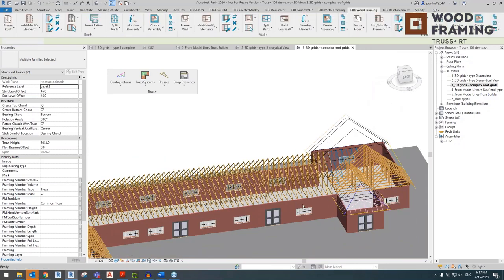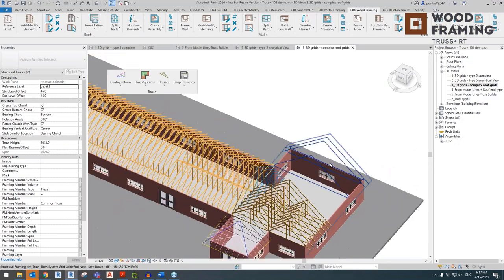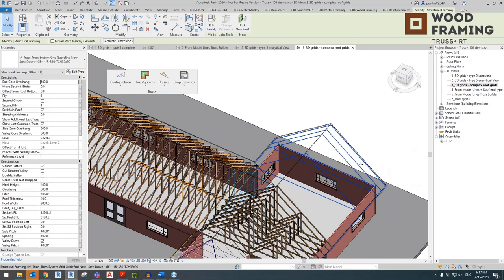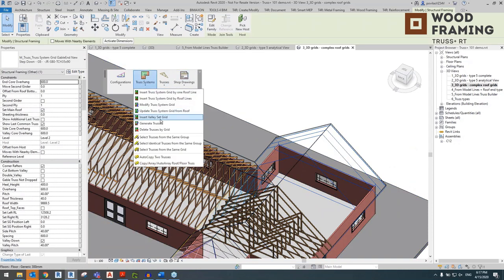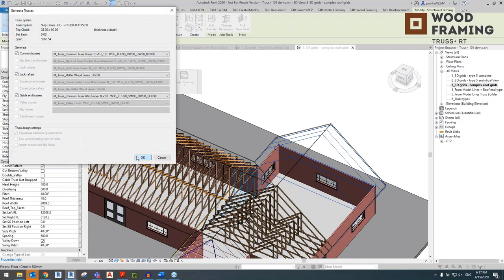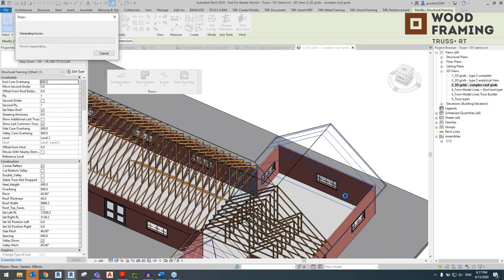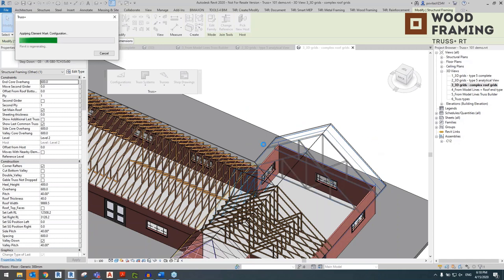Let's go to the Gable-end system. Select the grid, go to the Truss Systems tab, generate trusses, and click OK. I'm sure you're already seeing how the principle repeats itself. As I said, generating trusses from grids is the typical, most efficient way of working with Truss Plus — establish a grid first and then generate those trusses.